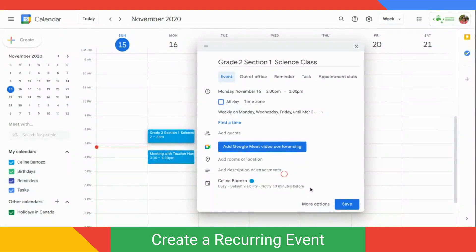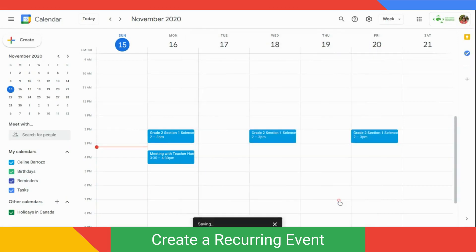Since this is my class schedule, I won't add a guest or any other detail. Let's now click Save. You will see the class we just added in your calendar.